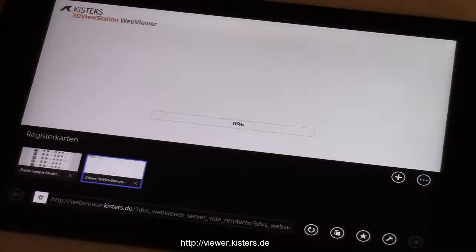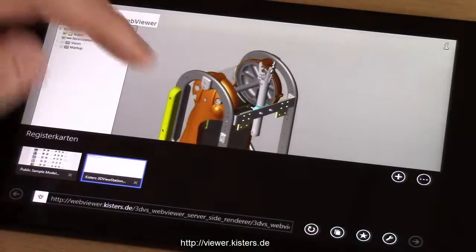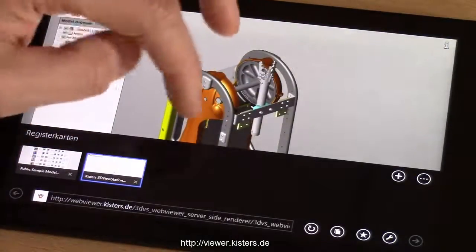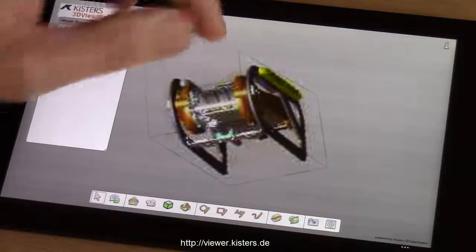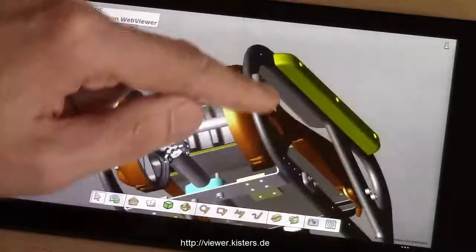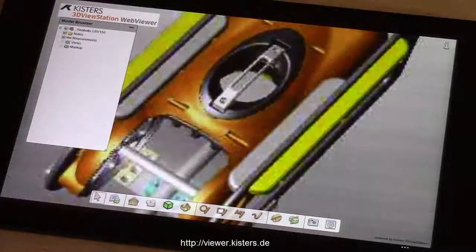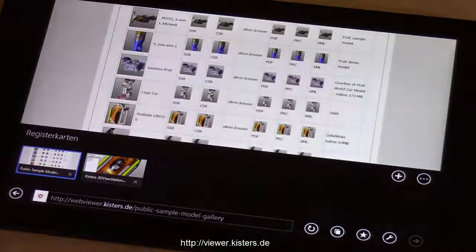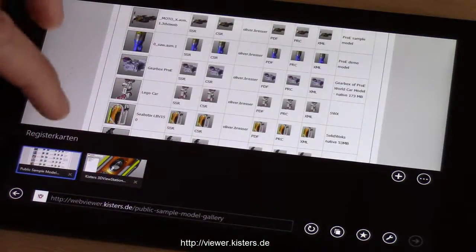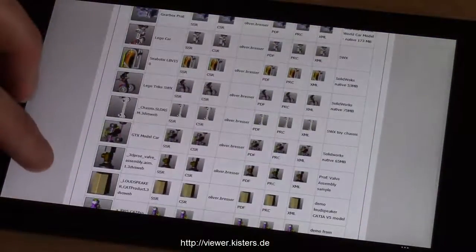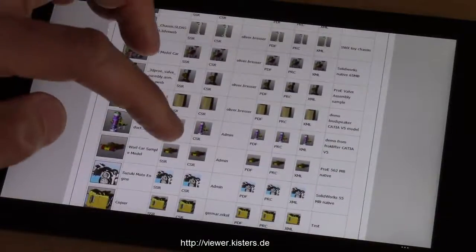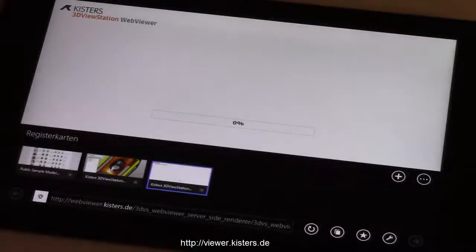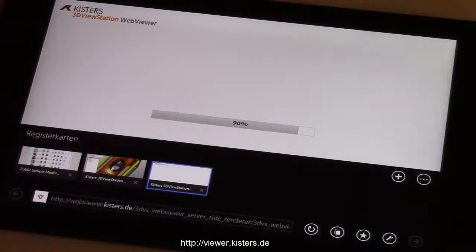We selected SSR — server-side rendering — and let's walk through a few other models. It's important to notice that with server-side rendering, the bandwidth we need is pretty small. So 3D Viewstation in server-side rendering mode will work at a similar speed even on a cell phone with a rather bad bandwidth connection.